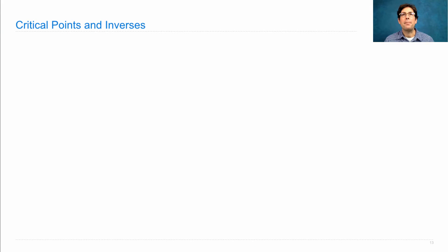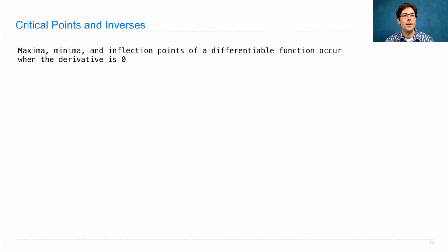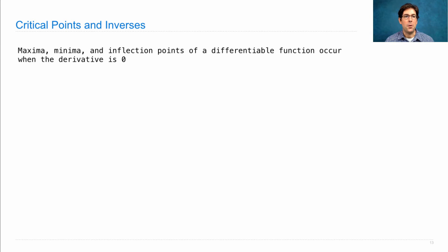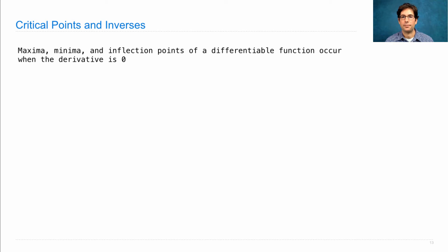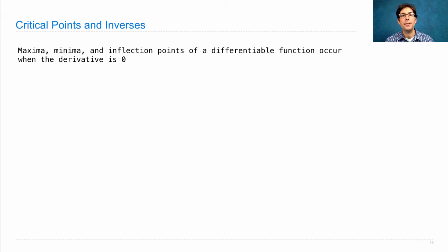Here are some applications of Newton's method. One is to find critical points, the maximum or minimum of a function, or the inflection point. Well, all of these occur when the derivative is zero.